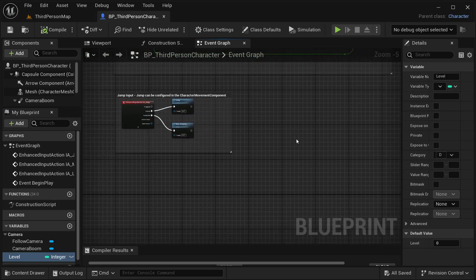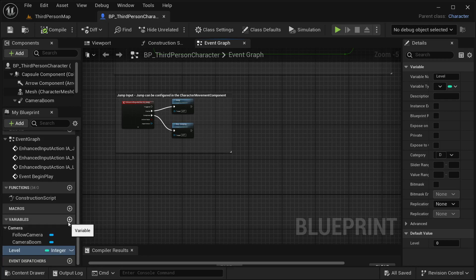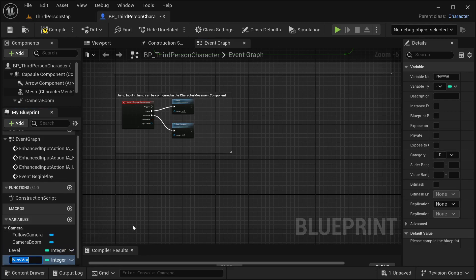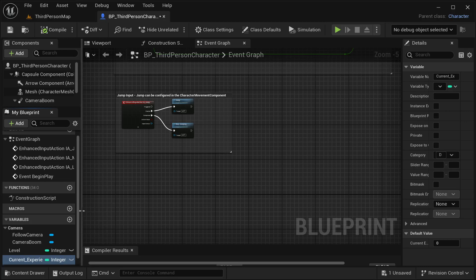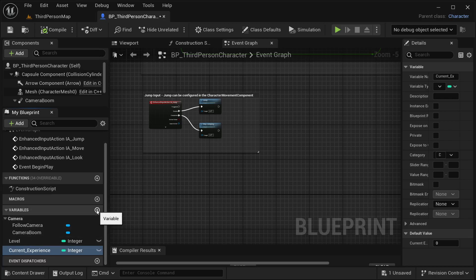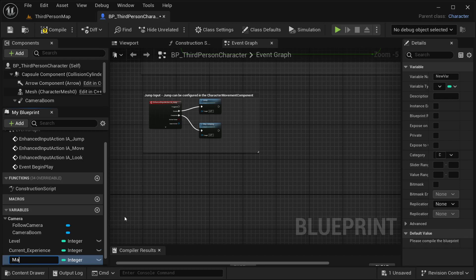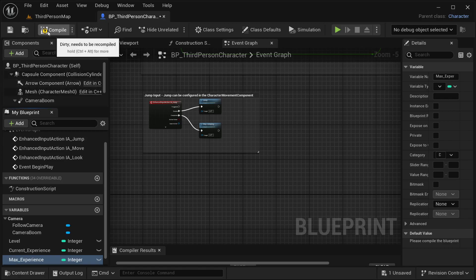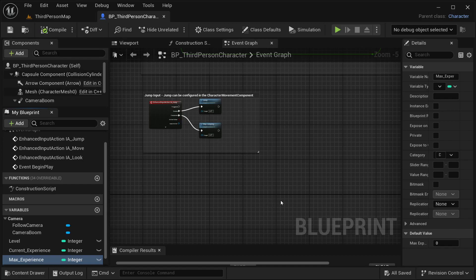The next thing I need to do is set up the experience variables. I'll create a variable called 'CurrentExperience' with a default of zero, and then 'MaxExperience' — this defines how much experience the character needs to level up, and it will increase with each level. I'll create this variable as an integer and leave it at zero by default for now.